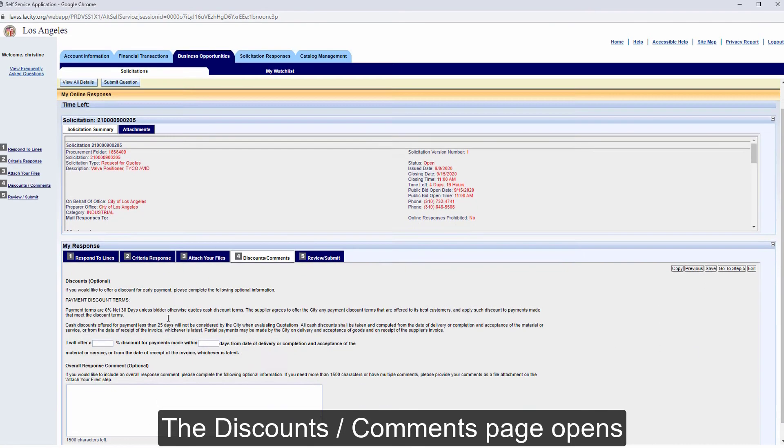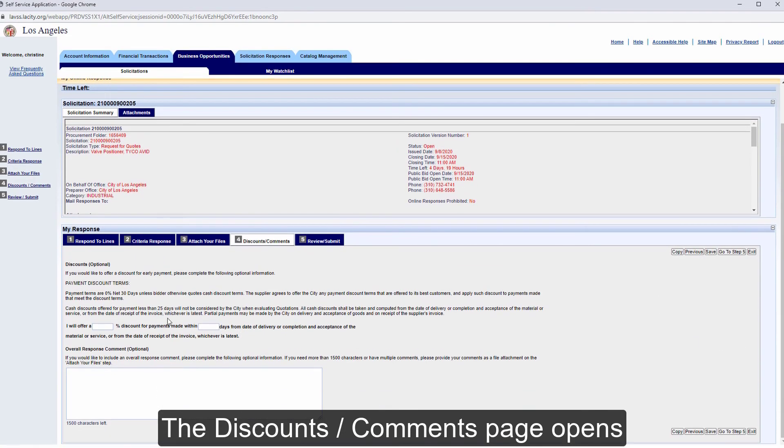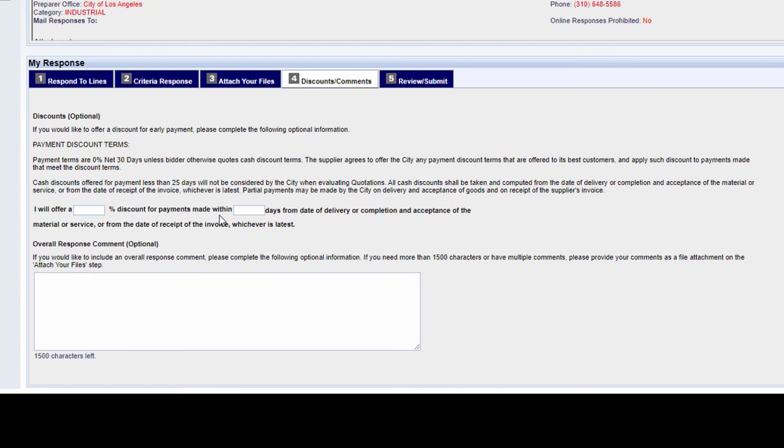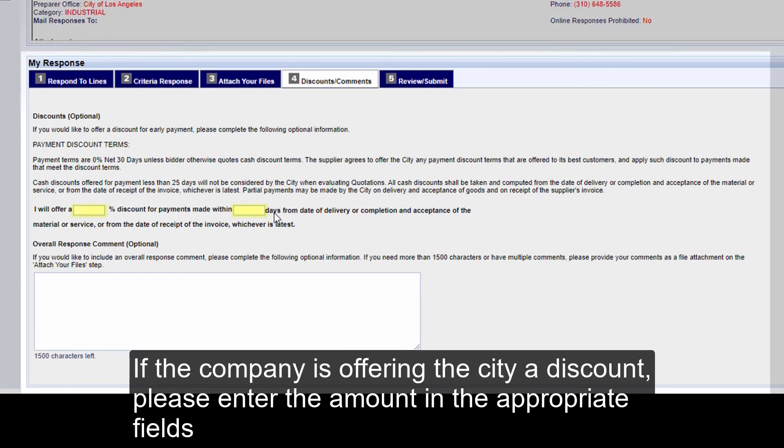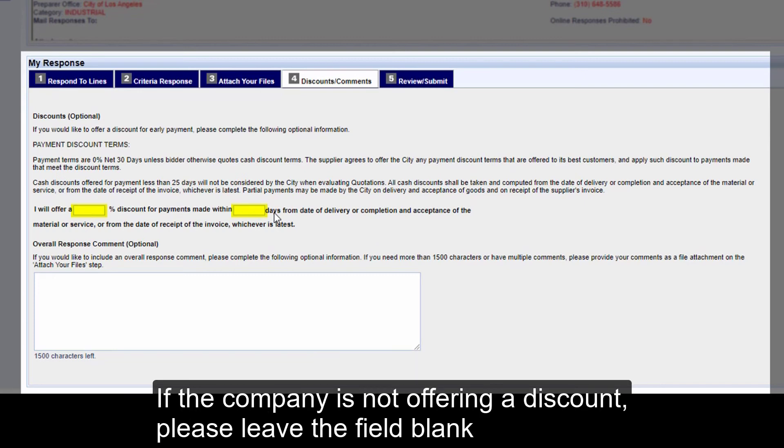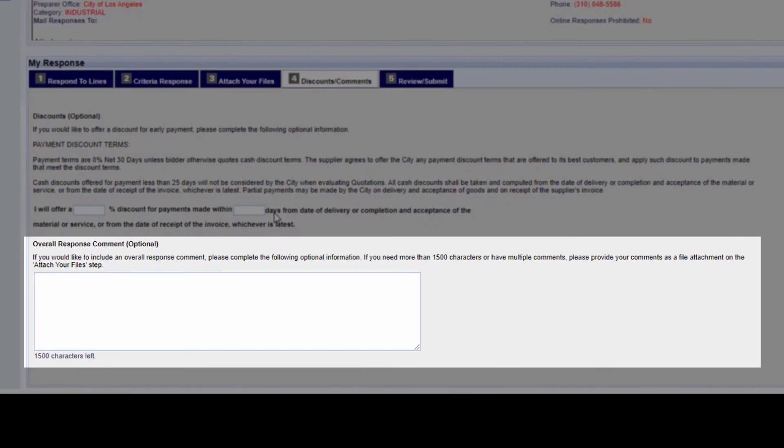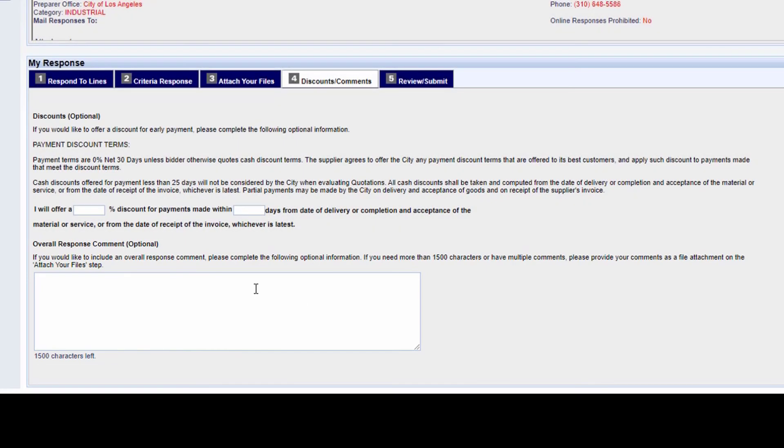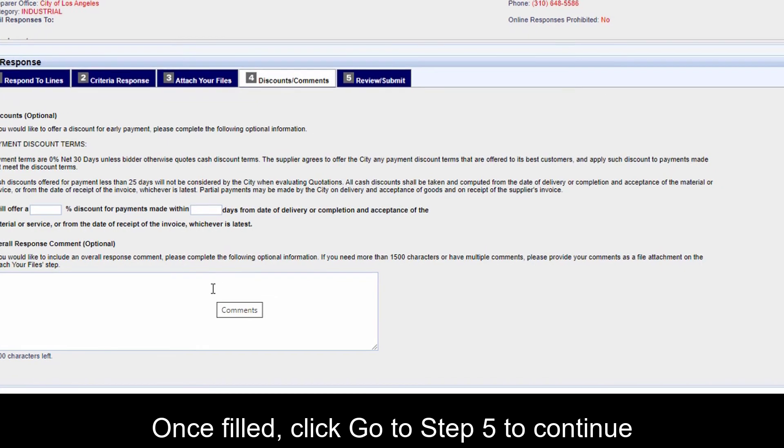The Discounts Comments page opens. If the company is offering the city a discount, please enter the amount in the appropriate fields. If the company is not offering a discount, please leave the field blank. Add any comments in the Overall Response Comment field. Once filled, click Go to Step 5 to continue.